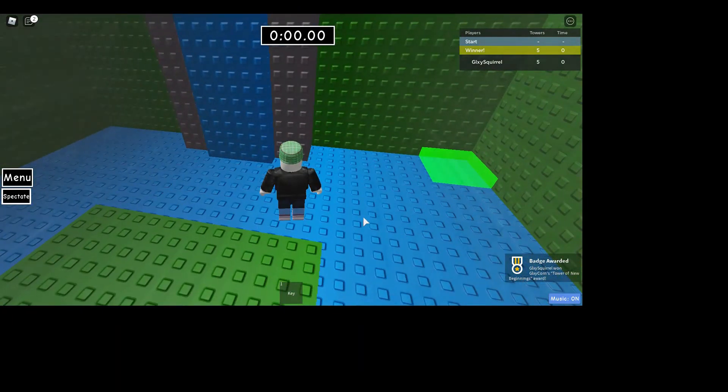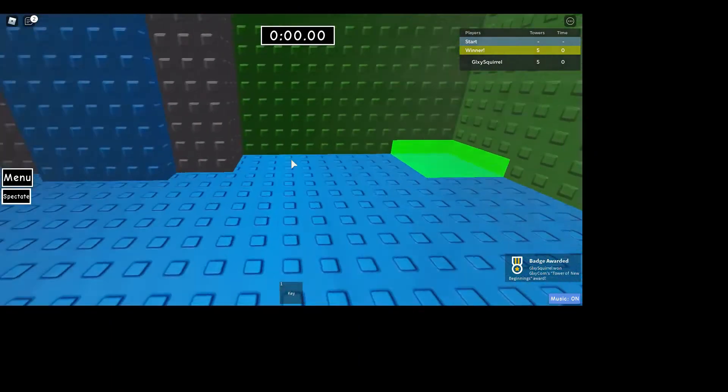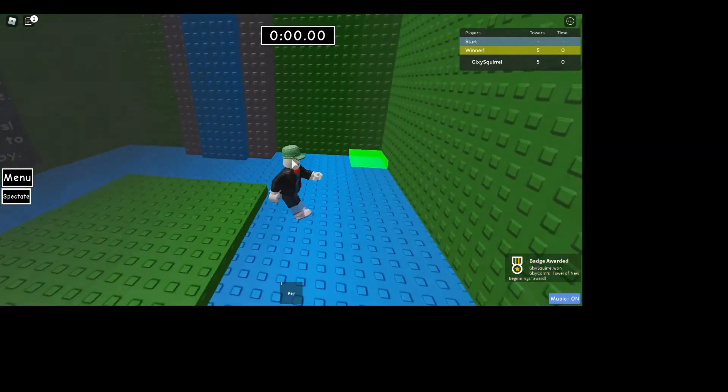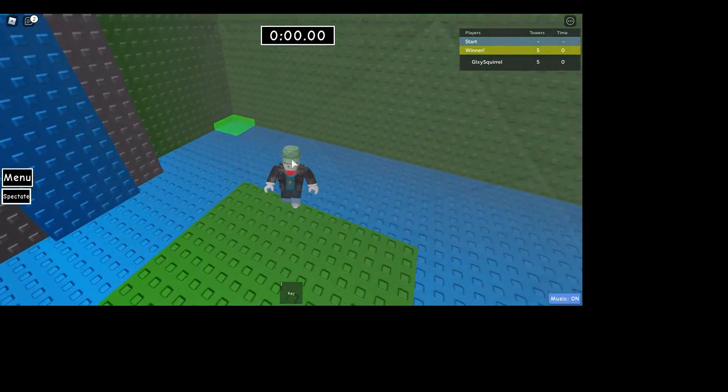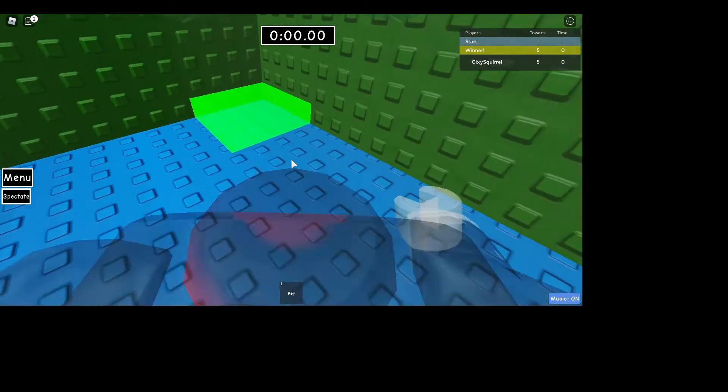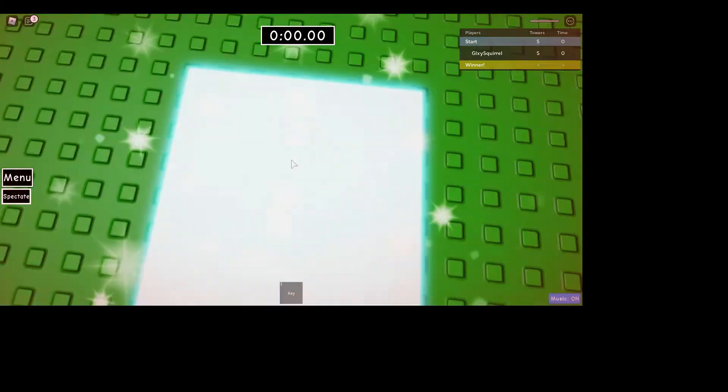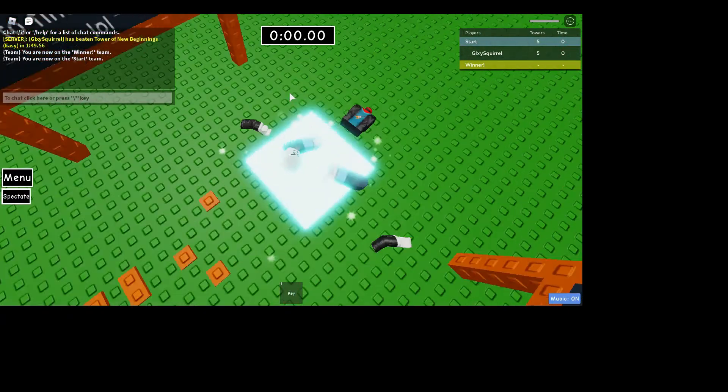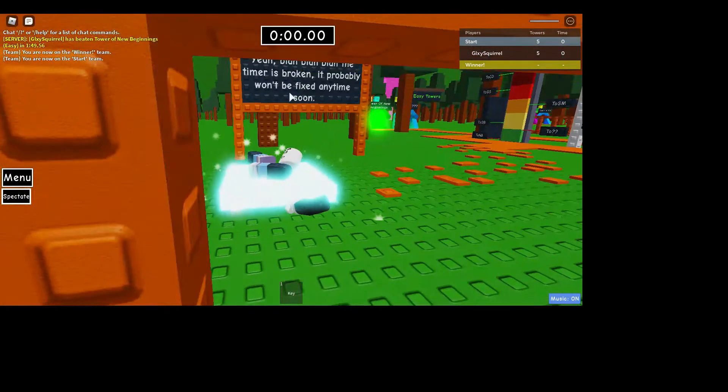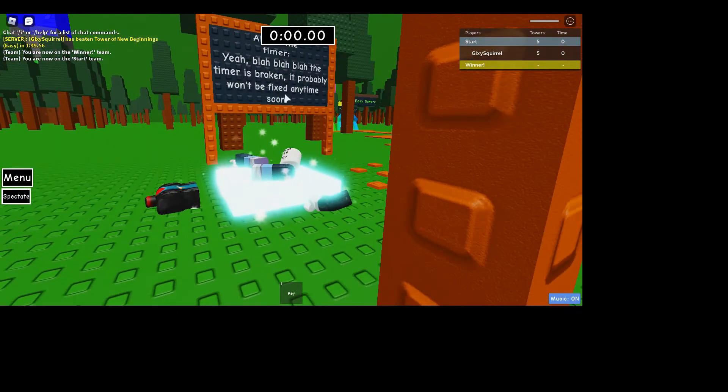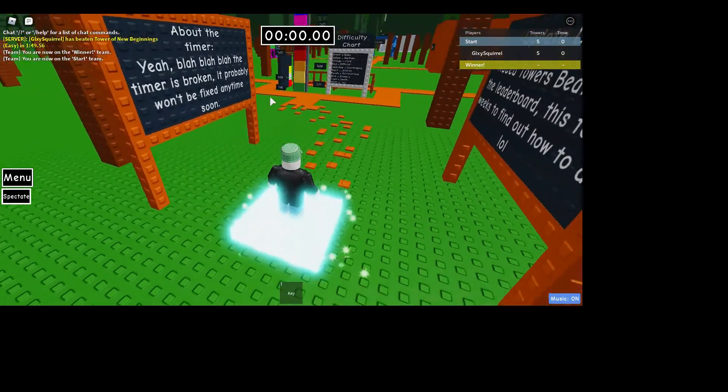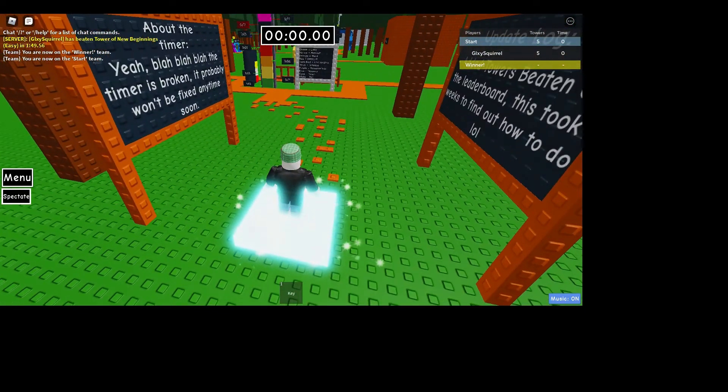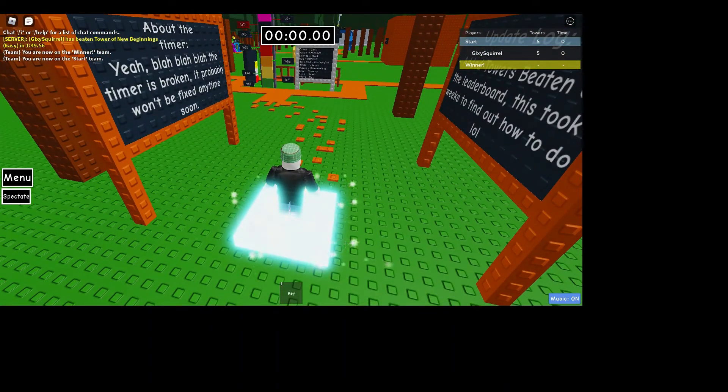Okay, we beat Tower of New Beginnings, that's cool. Now we go into here and yeah, we beat it, so now we have the badge.